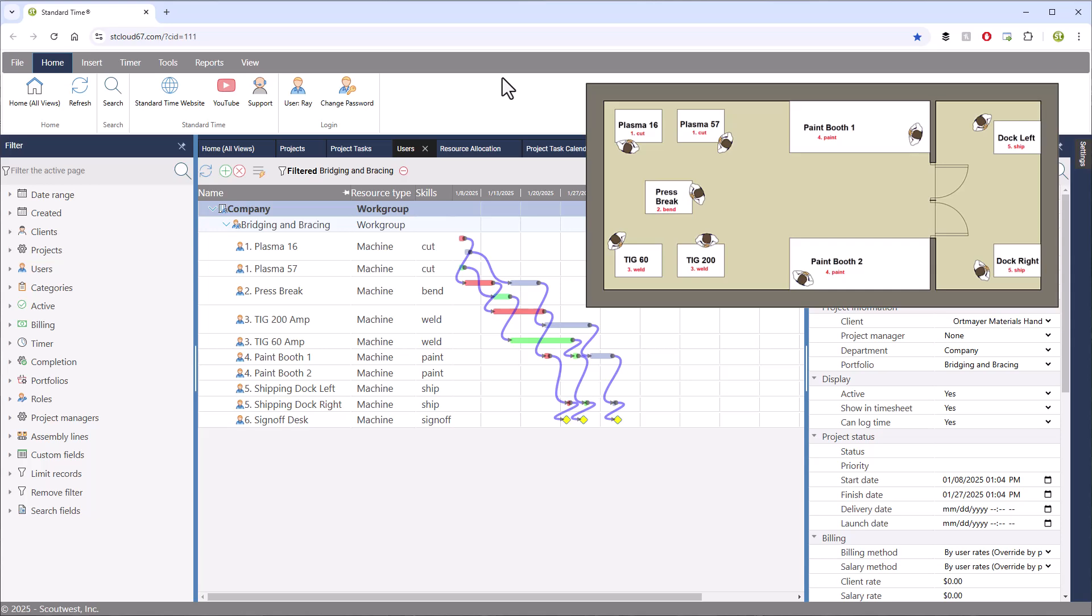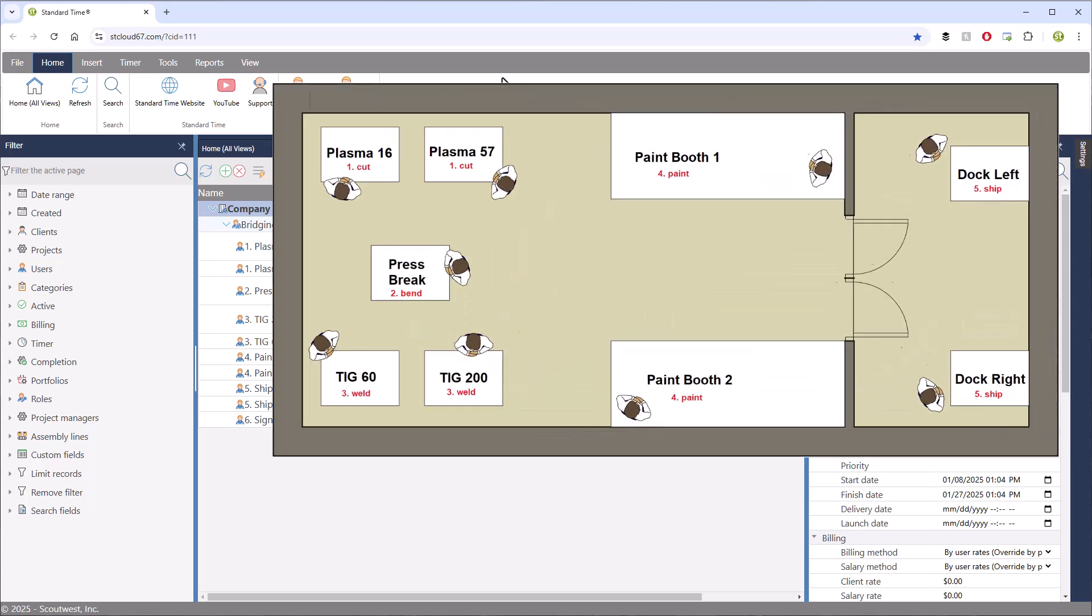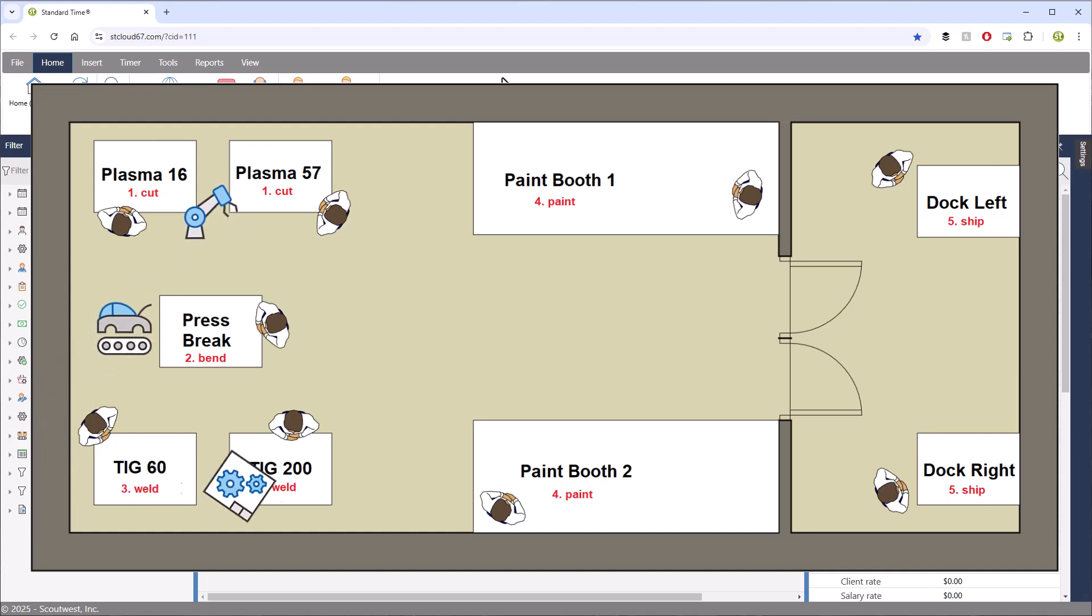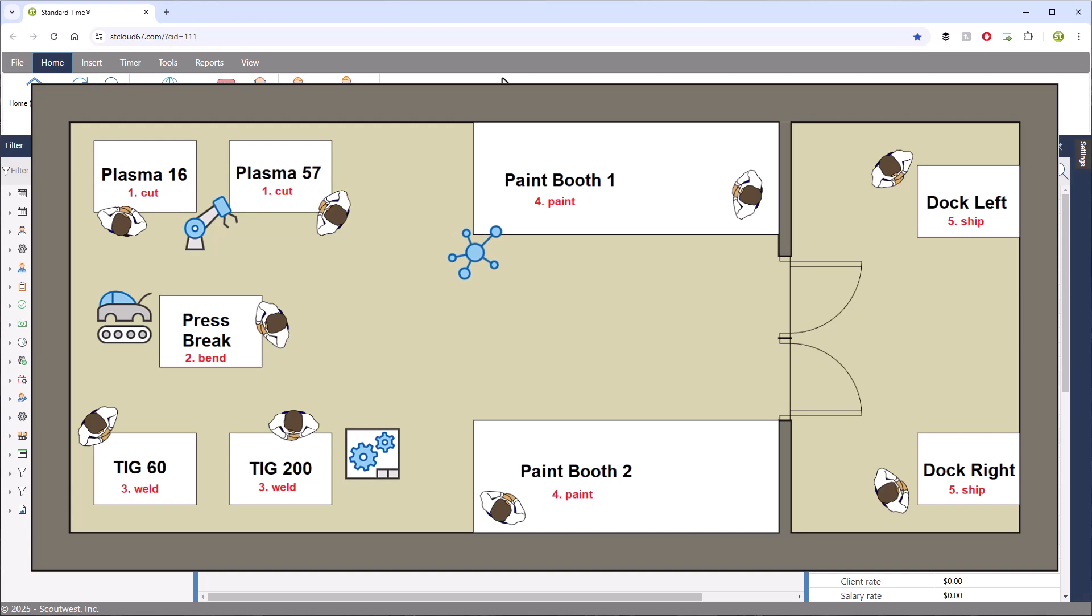This diagram shows an example of some possible workstations on a shop floor. In your case, these may be machines, assembly lines, assembly bays, areas with a special purpose, or operational steps.